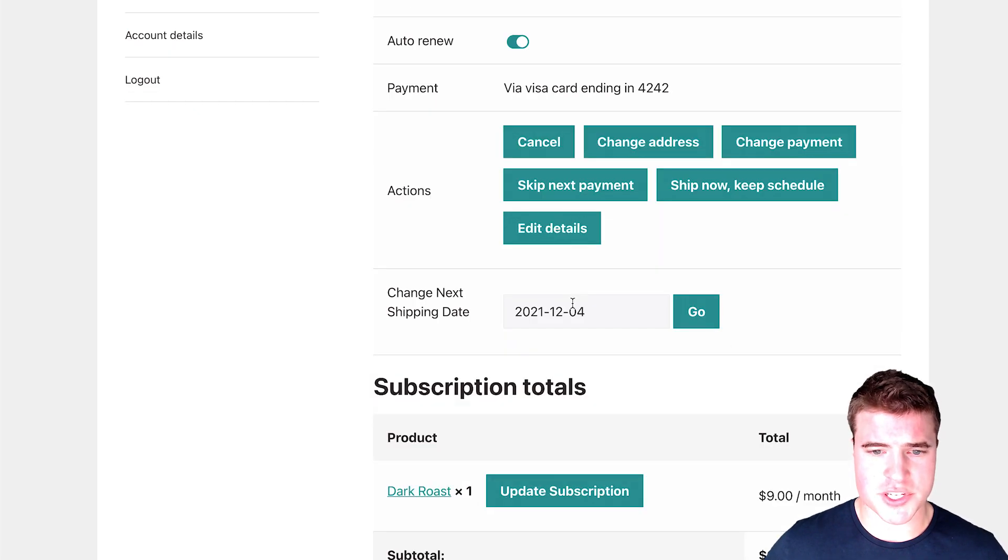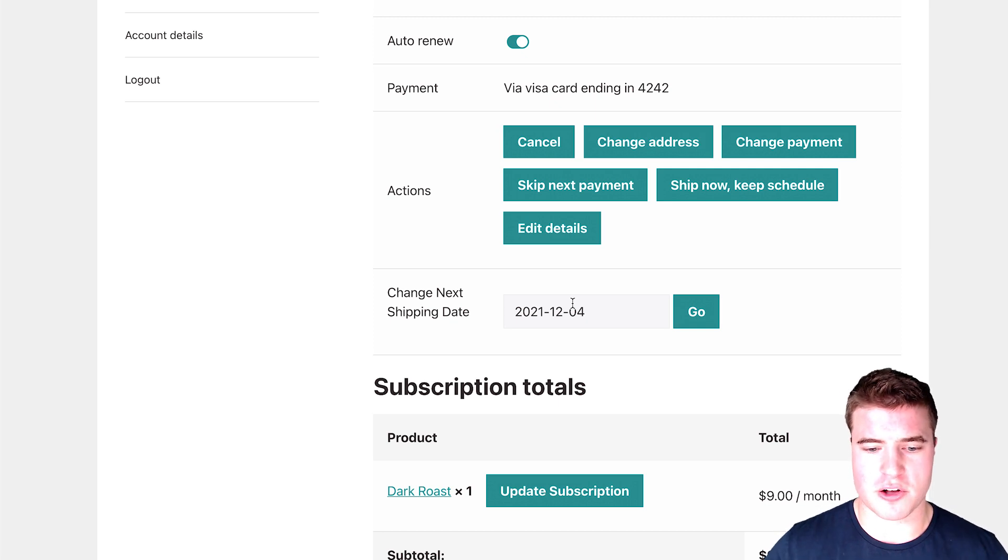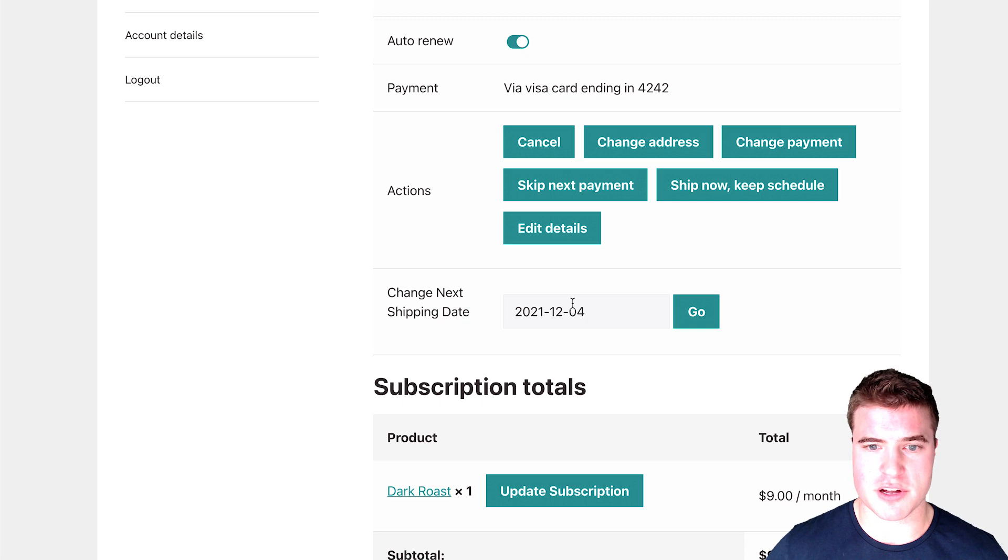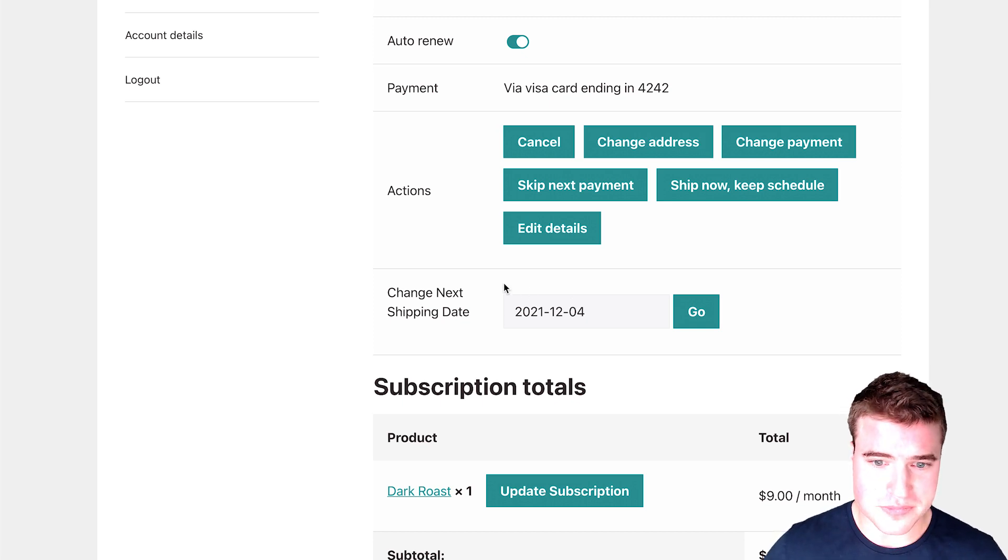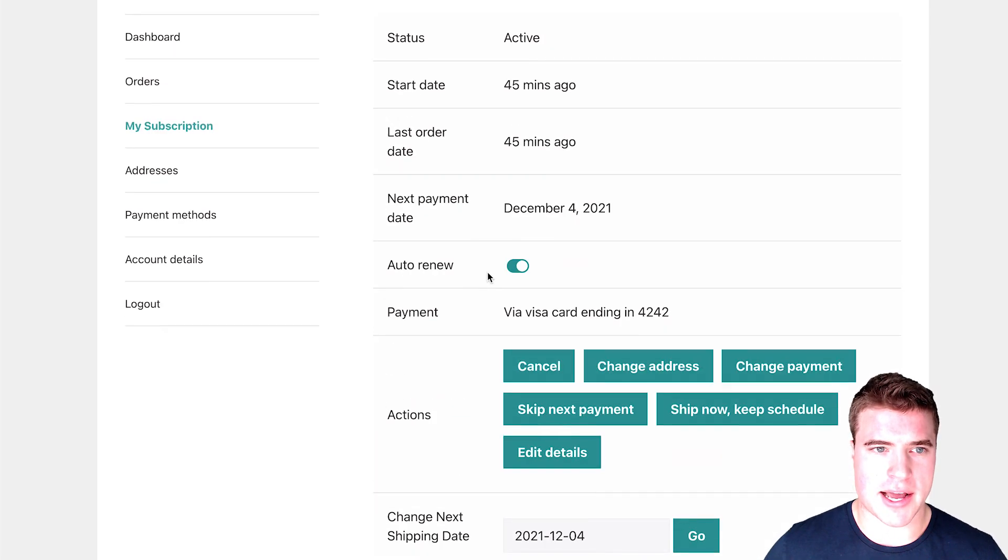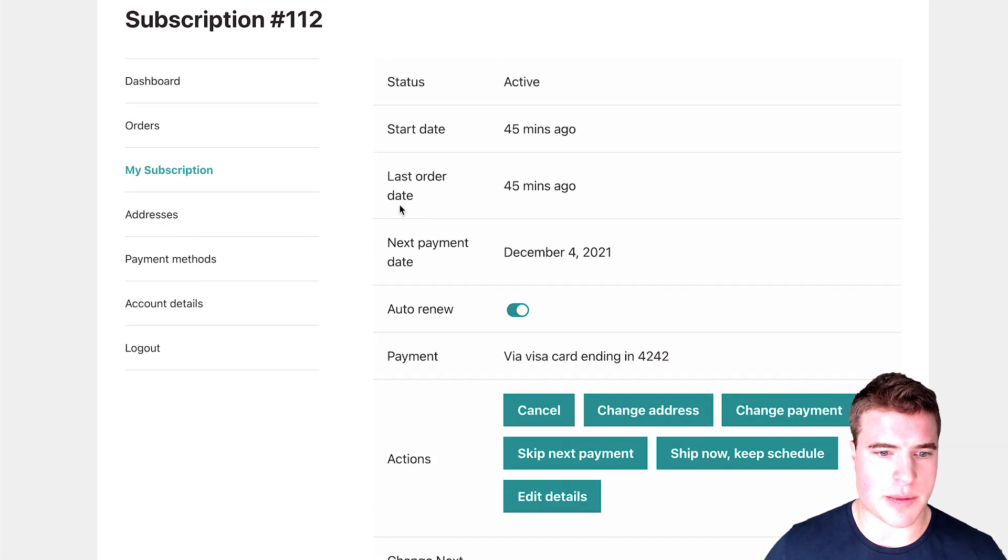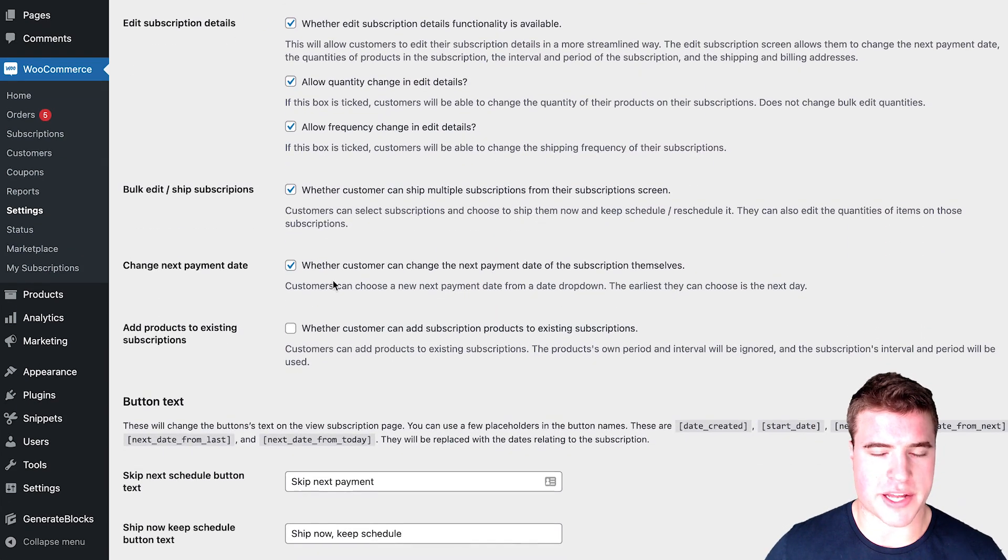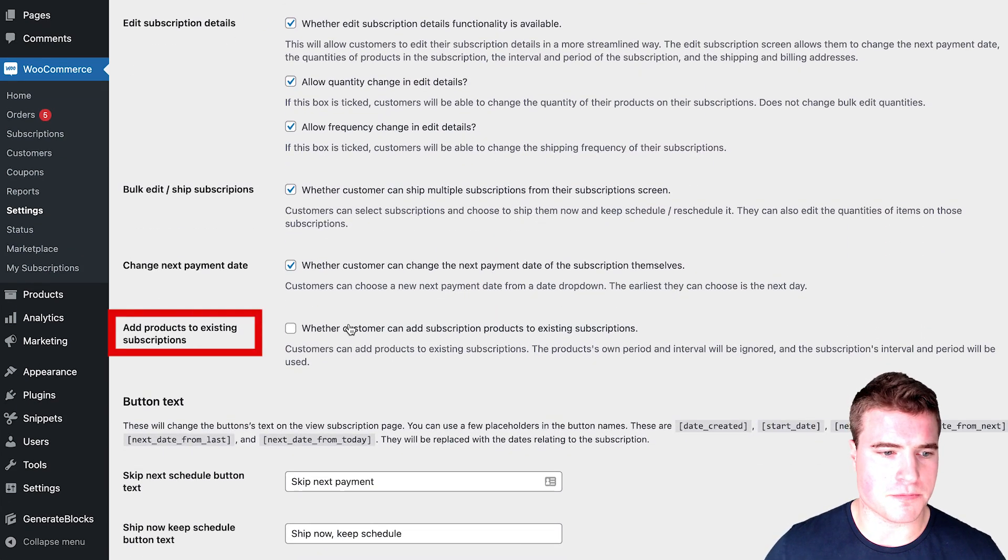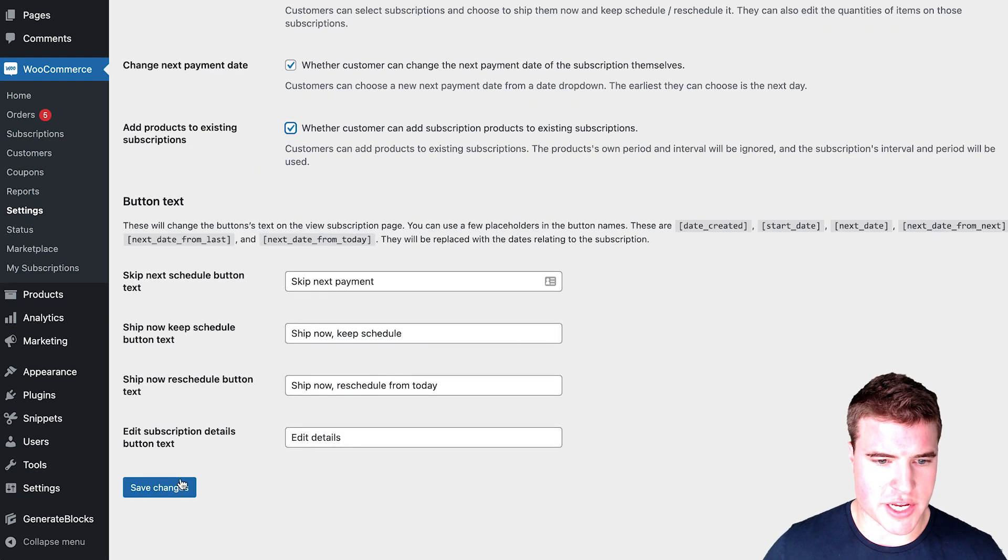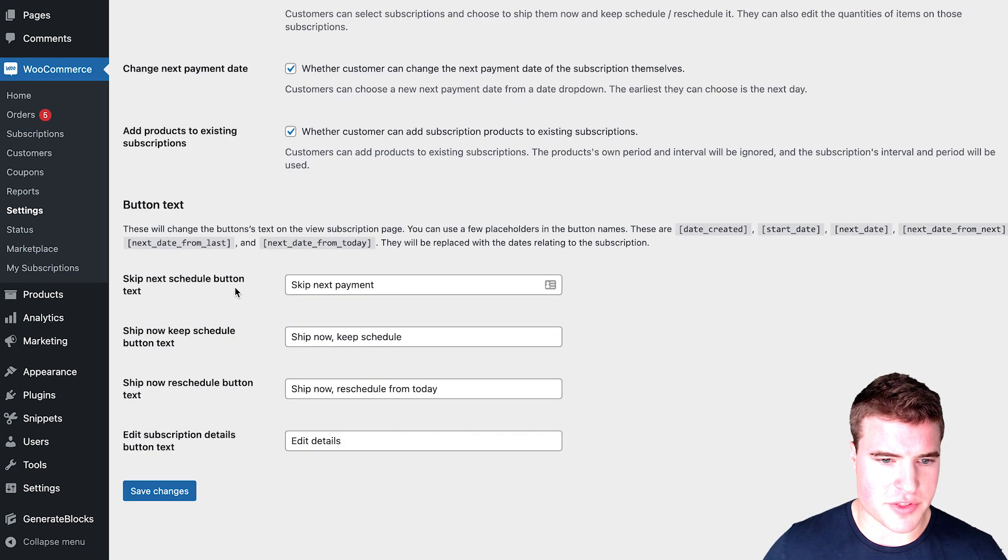I'm just going to go through a test order and then I'm going to show you how this all works in terms of like going through a test order and then changing some of the stuff around and seeing, you guys can see how it all works. So I'm just going to go back to these settings and I'm going to turn on add products to existing subscriptions.